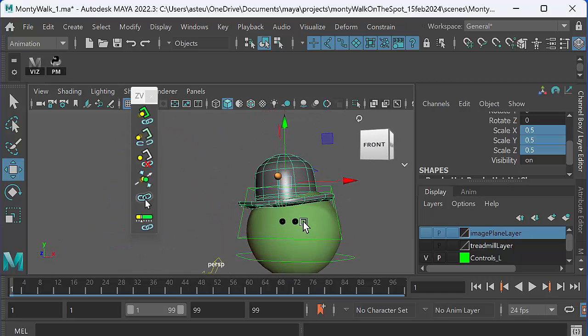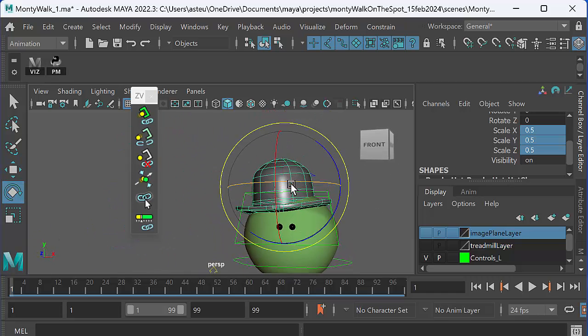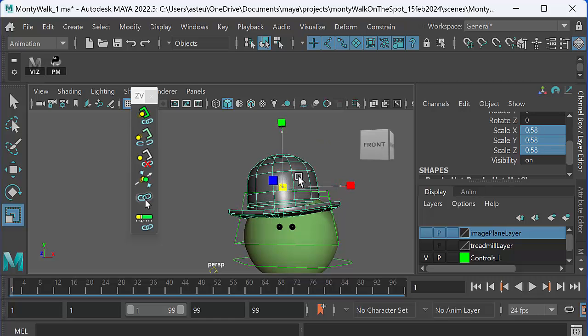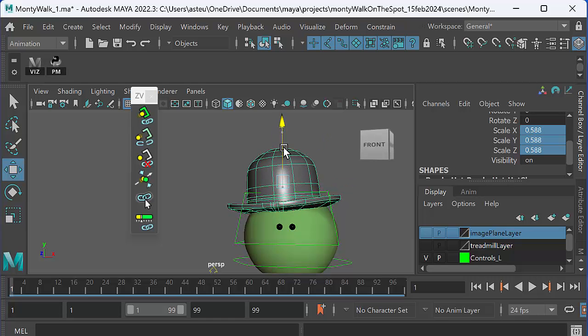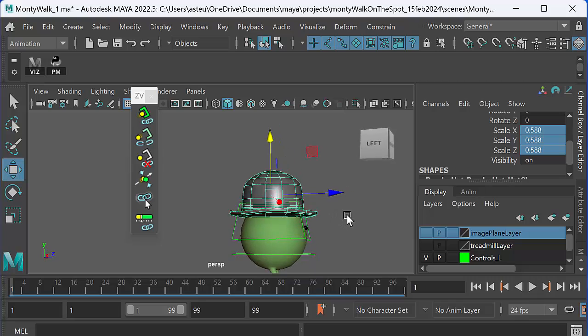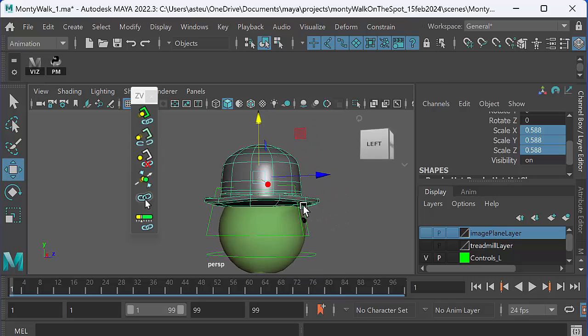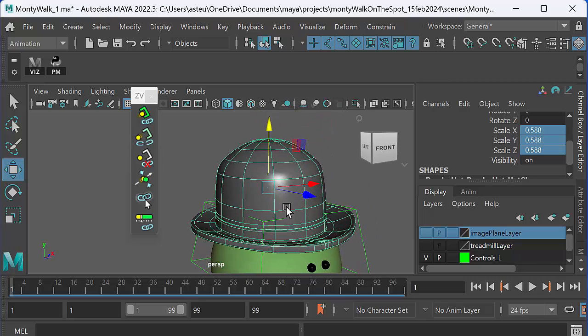There we go, that's about right. And then let's go ahead and attach that to Monty.